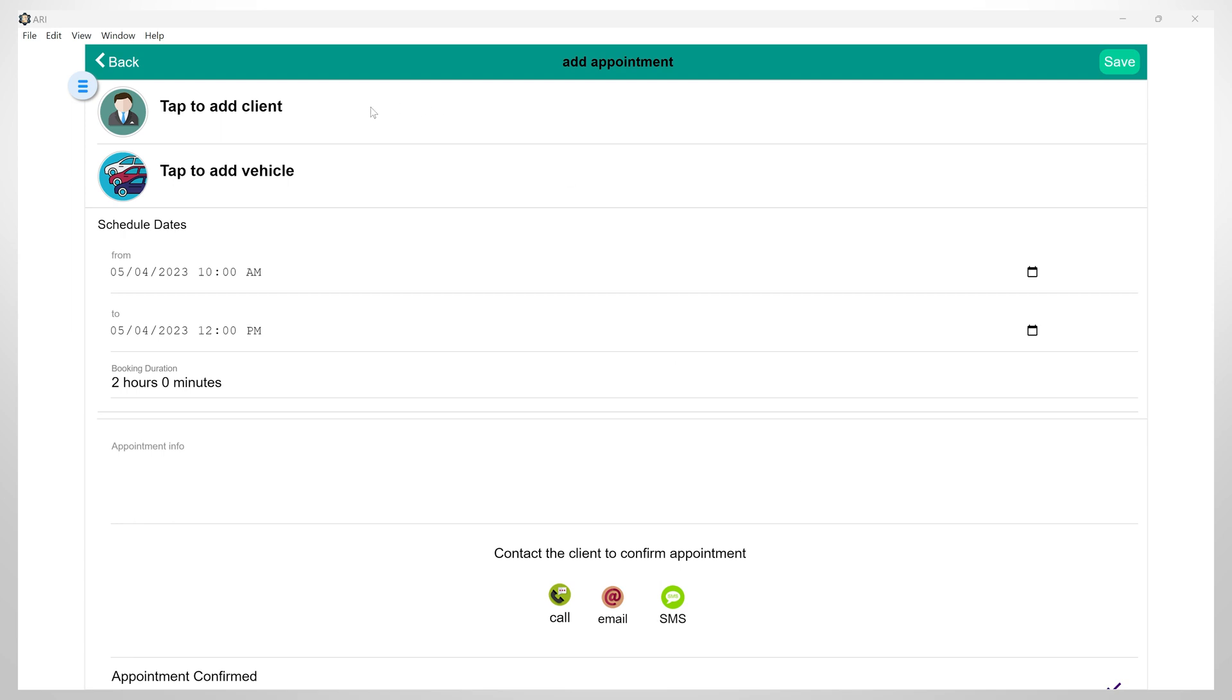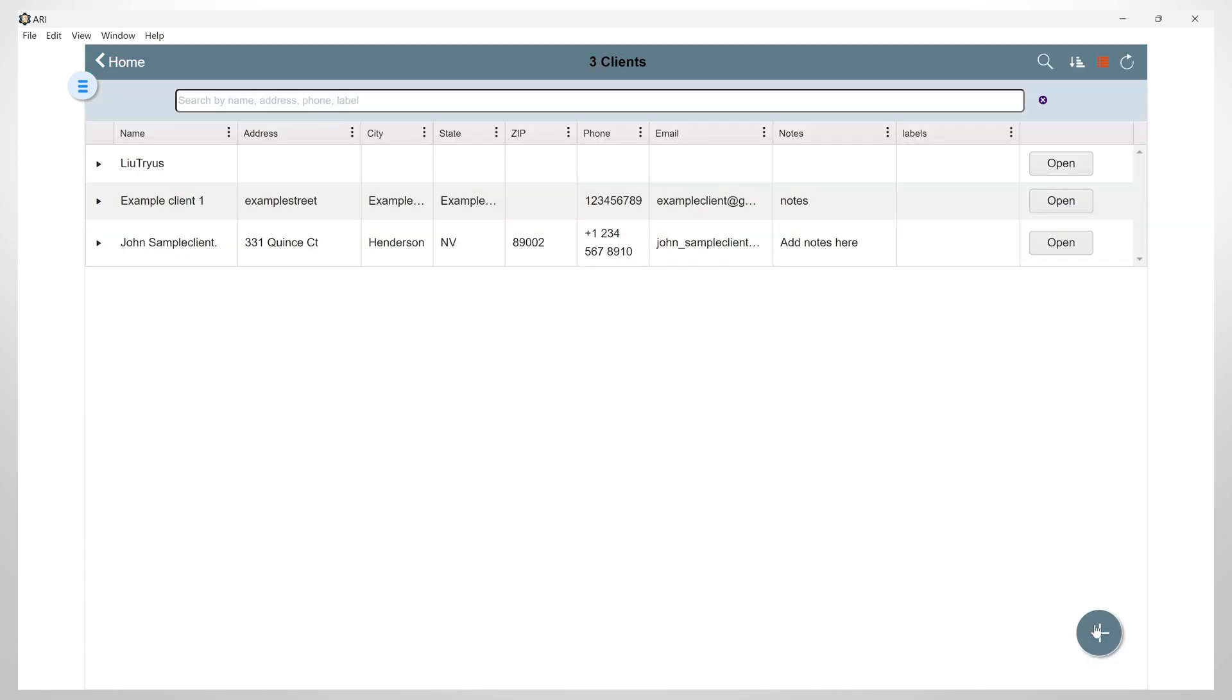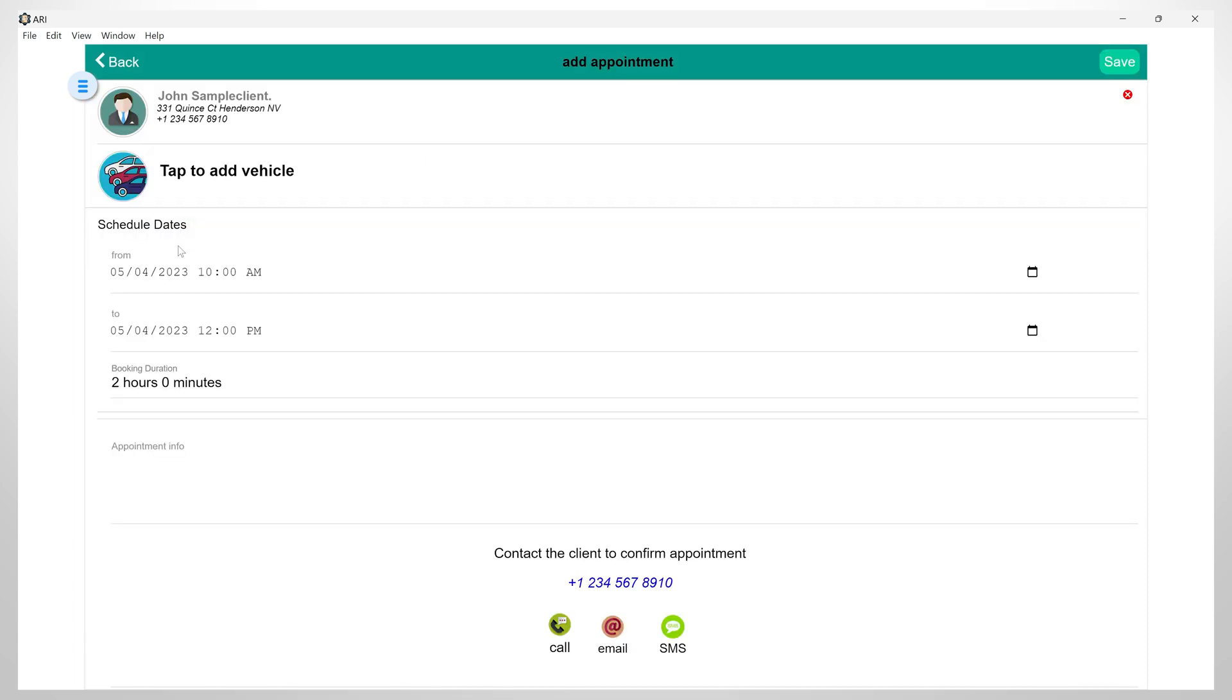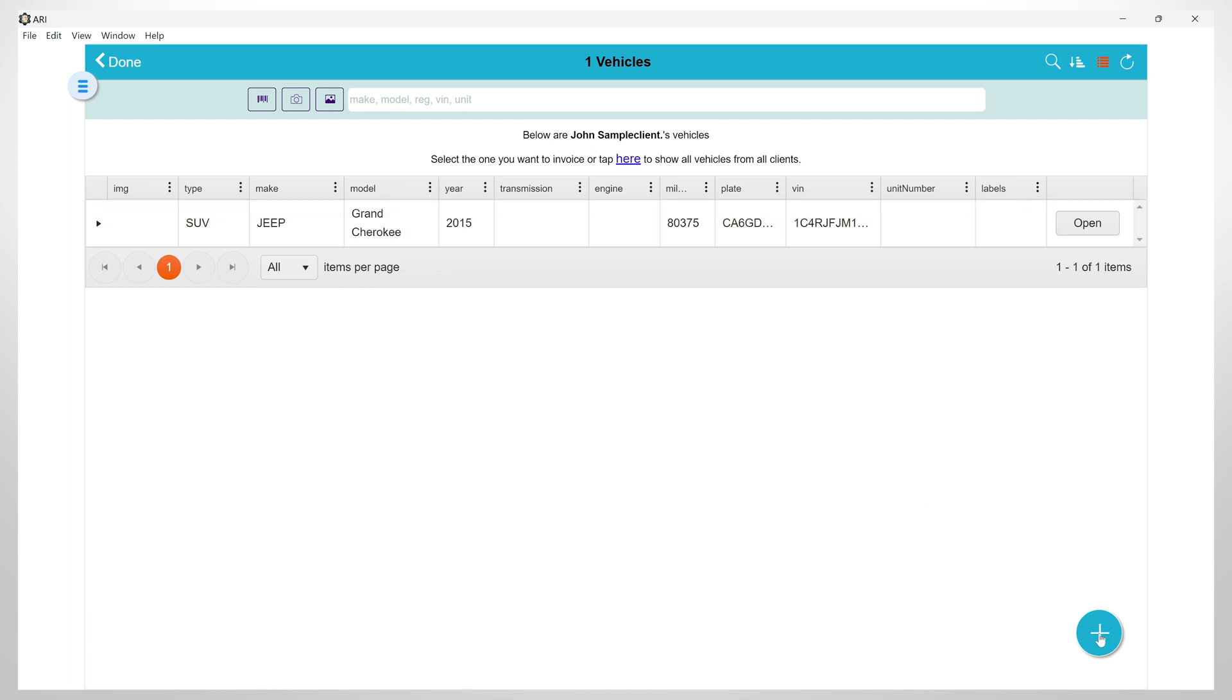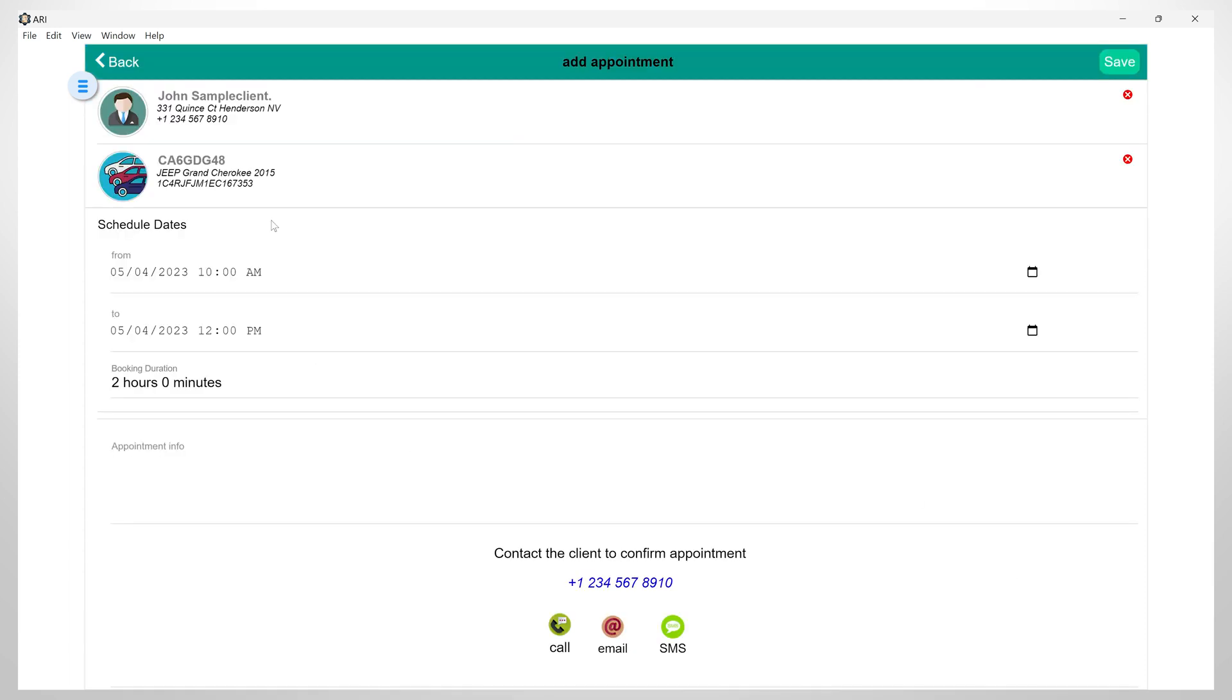Next, you can add an existing client from your list, or you also have the option to add a new client by clicking on the plus button. If you don't know how to do that, you can learn by watching the ARRI demo video tutorial. Now, I will simply select a client from my list. Then, I can also add an existing vehicle from my list, or add a new one by clicking on the plus button. So, I will just pick one from my list.